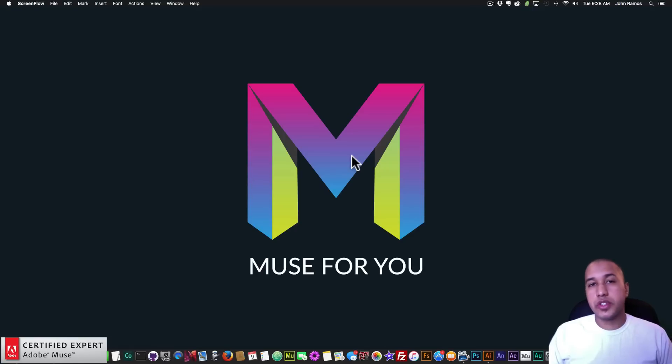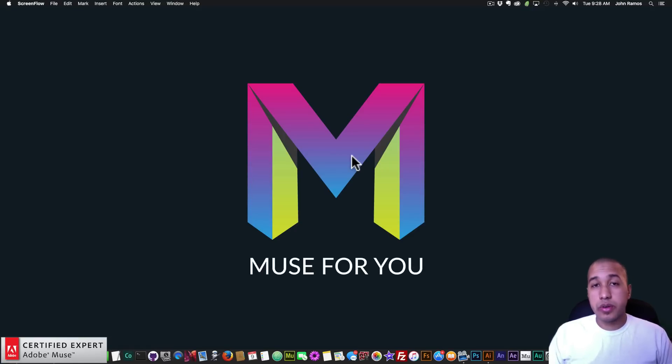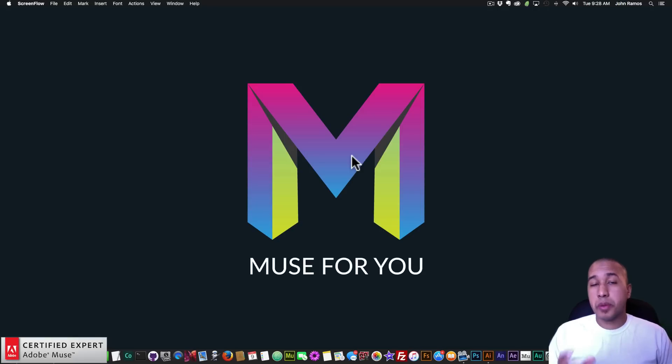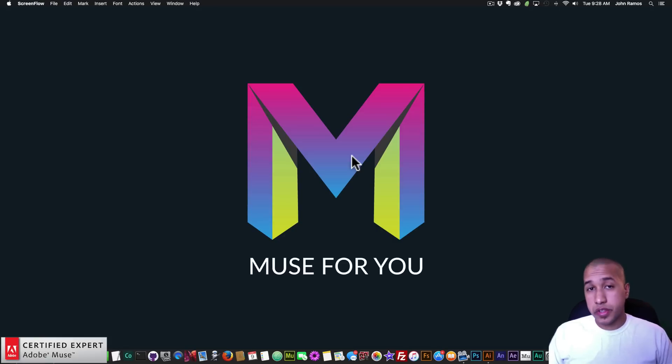Hey what's up Musers, this is John at Muse4U here to help you build awesome websites without code. I'm happy to announce that the new version of Adobe Muse has been released. It's version 2015.1 and it does include responsive design among other features.